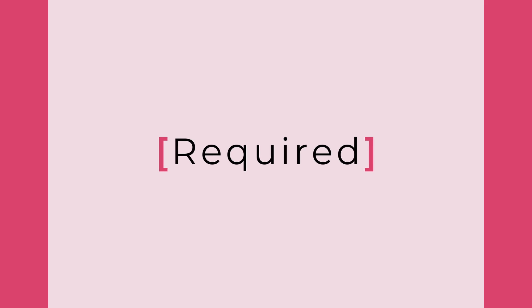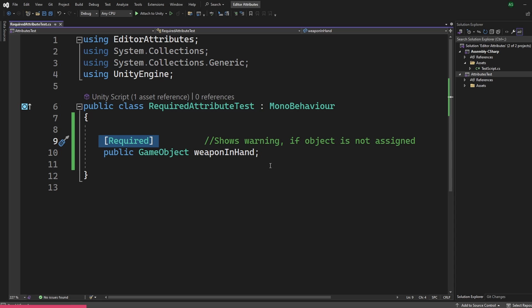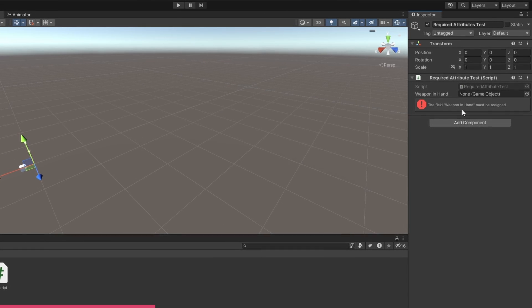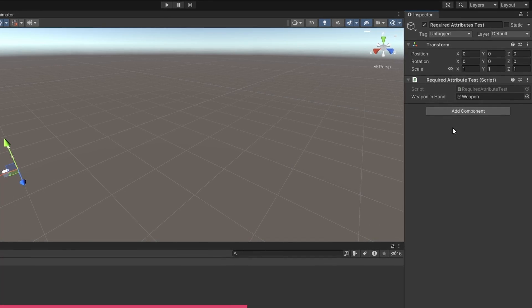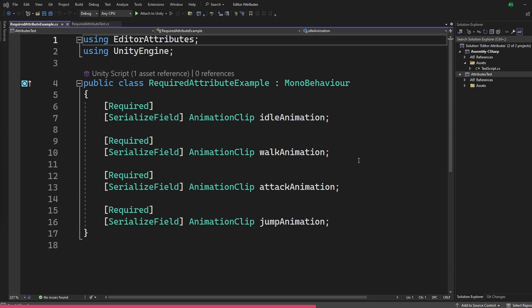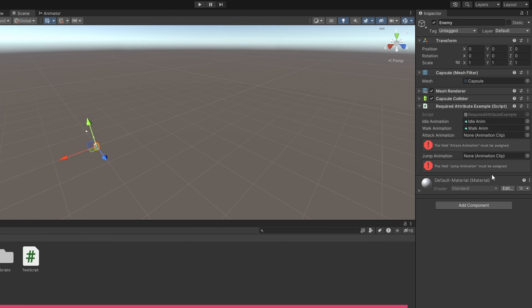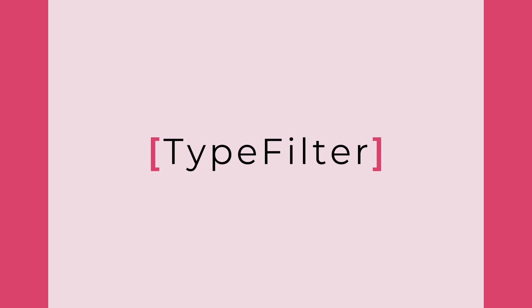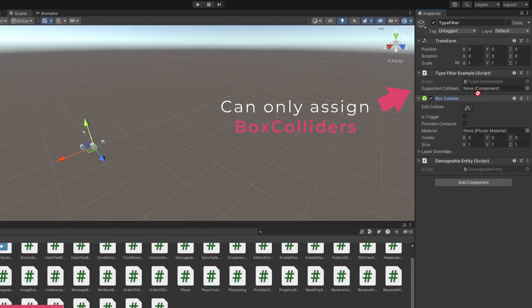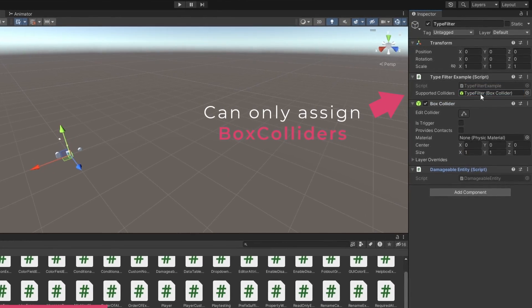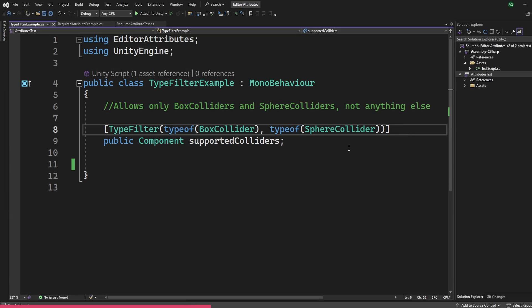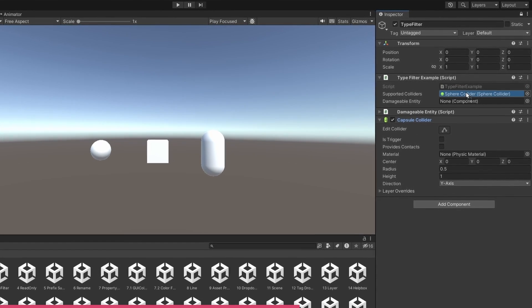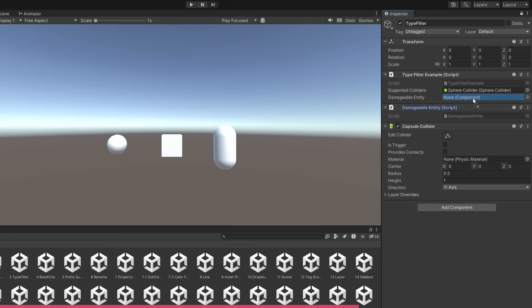My second favorite is the required attribute. This shows an error box in the inspector when an object field is not assigned — very handy when you want to assign references manually. For example, you can mark all animation references required and easily see which ones haven't been assigned. This doesn't give an error when you play, just a warning sign. The type filter attribute is similar to required, but it allows you to only assign objects that are or derive from specified types. For instance, we can assign only sphere colliders and box colliders — capsule colliders won't work. It's best used to filter types that implement a certain interface.